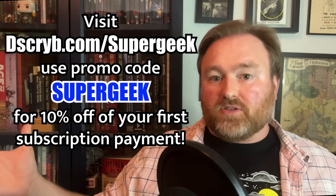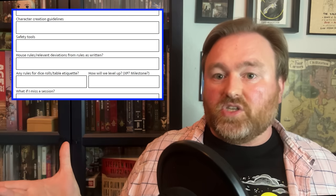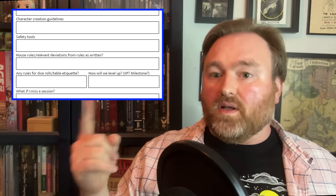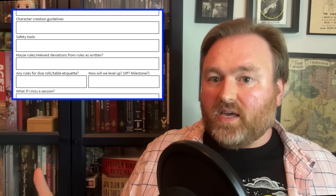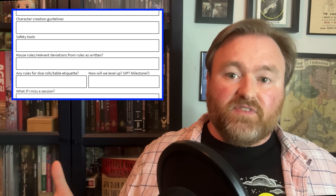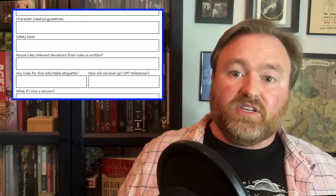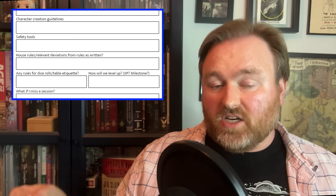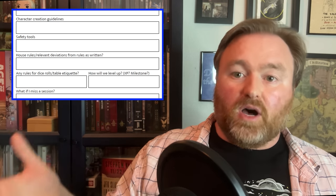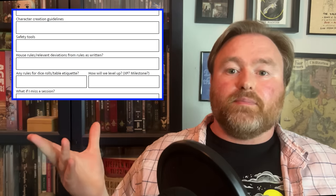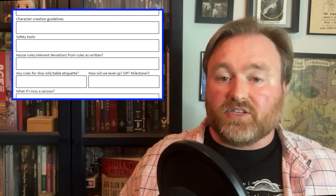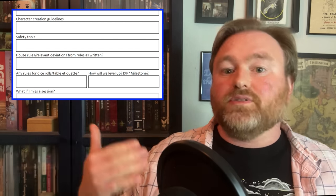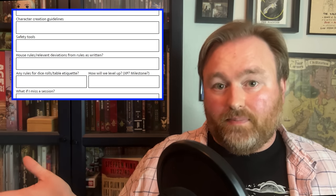Thanks so much to D-Scribe for sponsoring this video. The next section of my Session Zero worksheet gives you an option for safety tools. I personally recommend you include one safety tool that can be done in preparation for the campaign, such as establishing lines and veils or sharing a checklist people can fill out, and then another safety tool the players can employ during a session, like the X card or being able to pause for a moment to discuss things. I usually recommend you handle all safety tool-related discussions in a separate document — I've included a link in the doobly-doo to my own safety checklist for my new Curse of Strahd campaign.